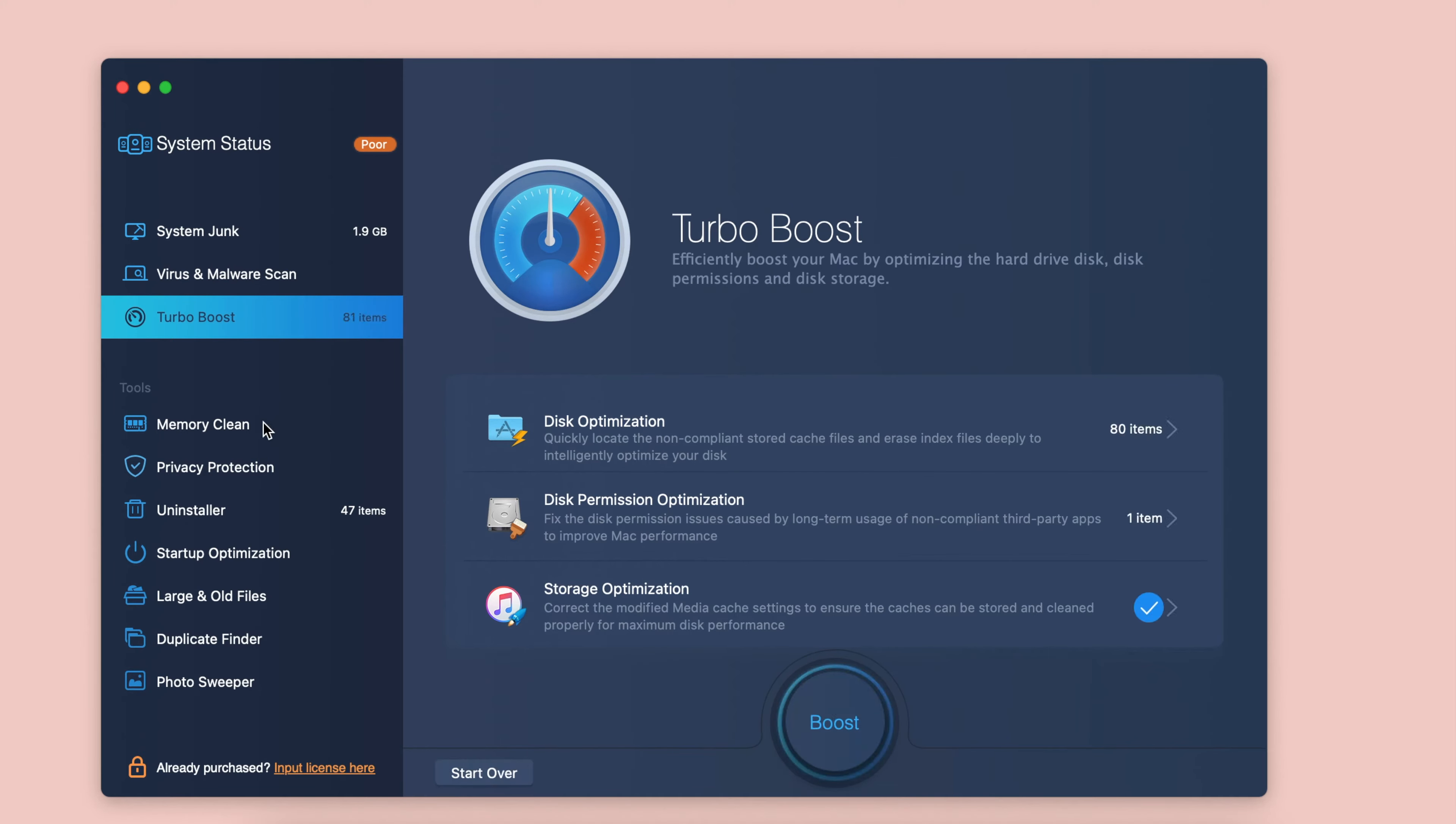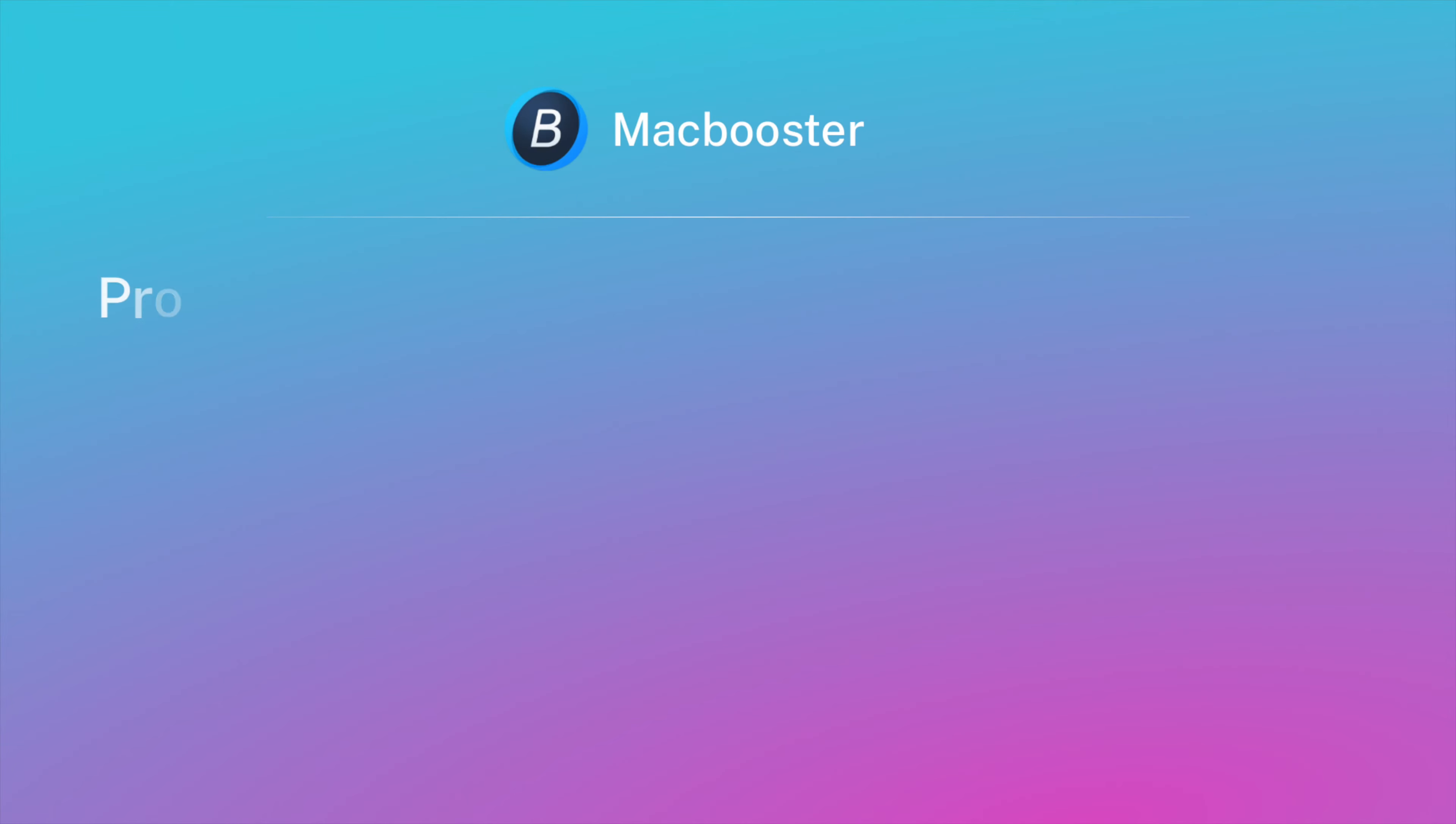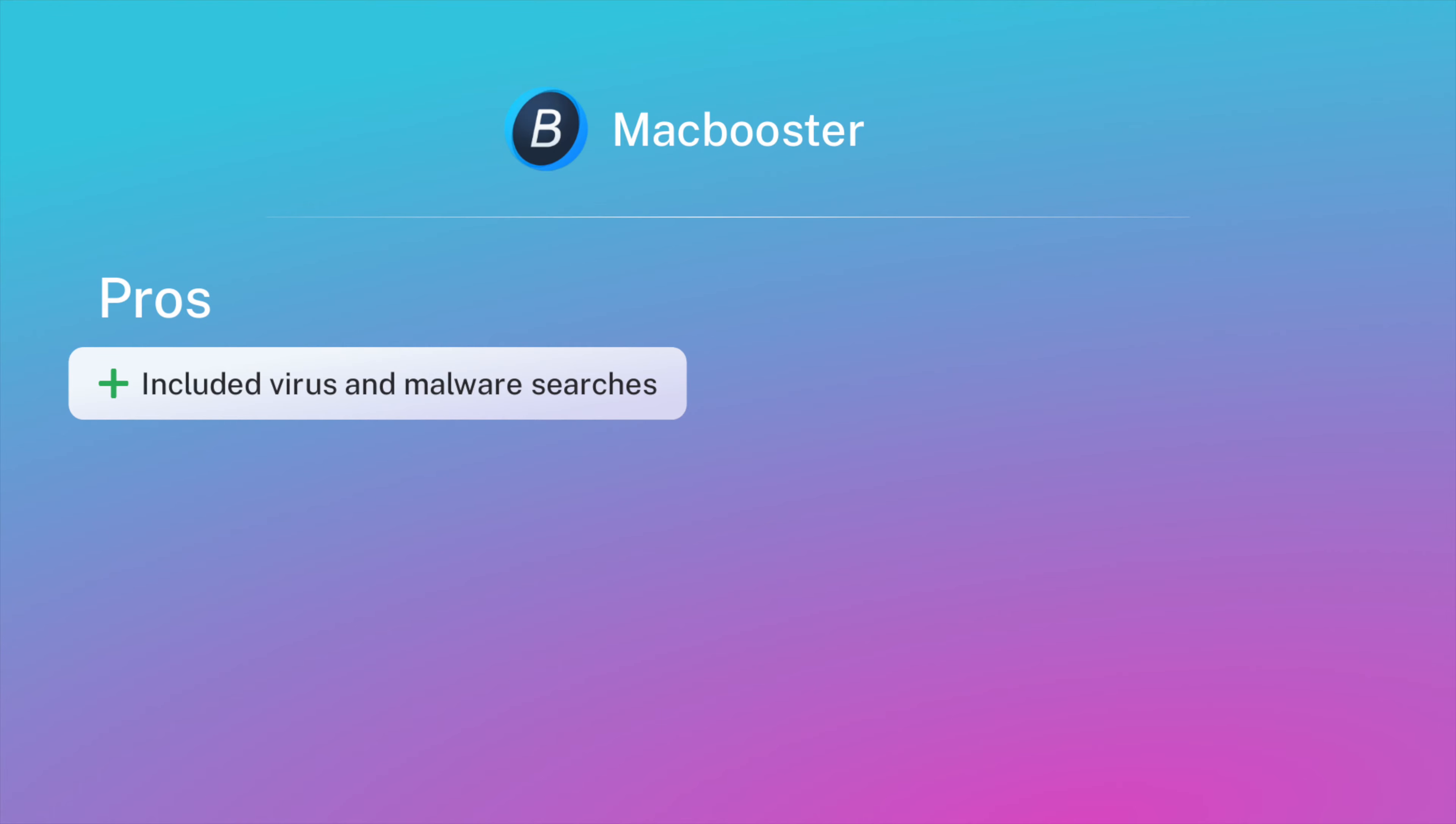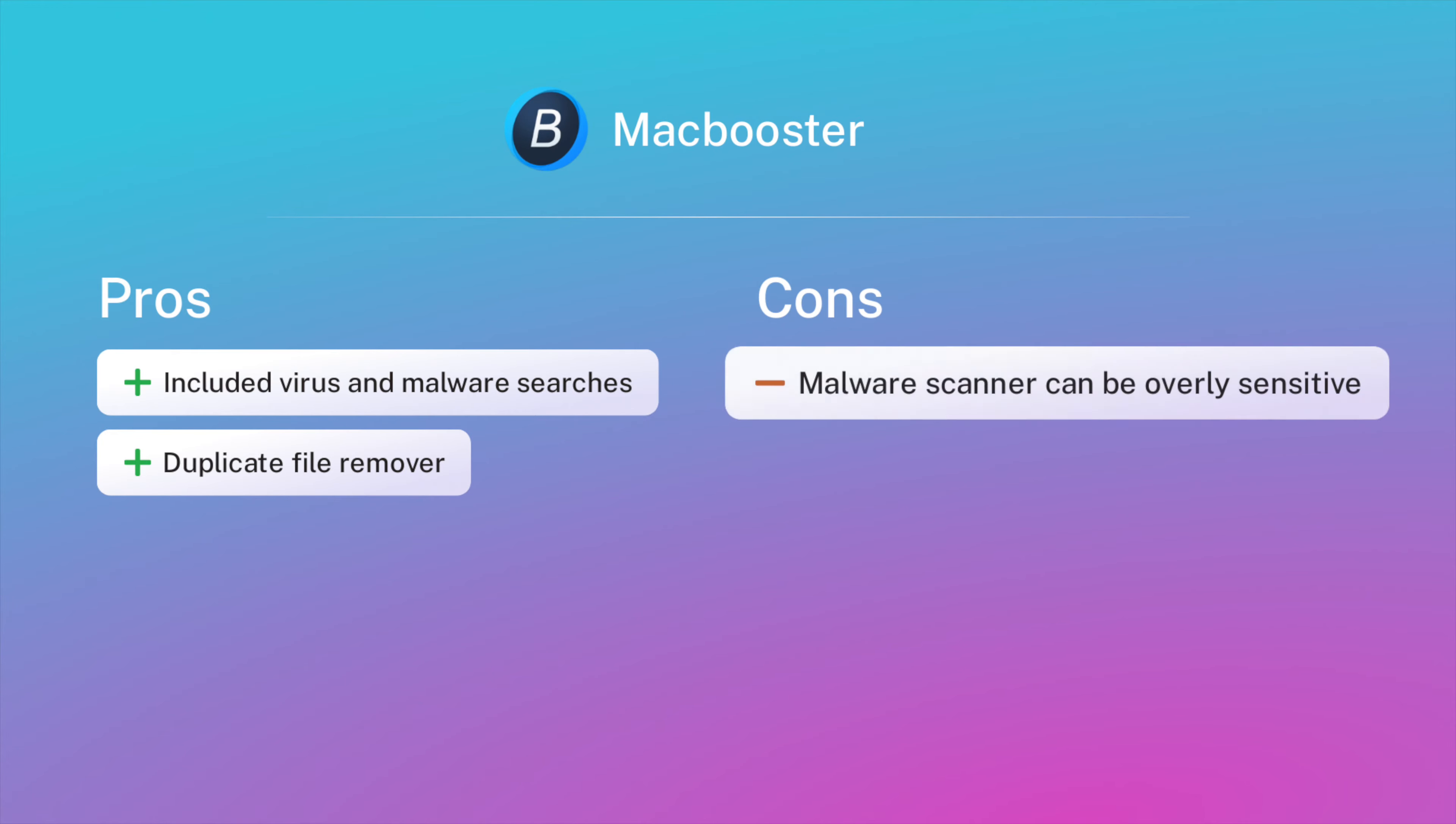With the simple interface of the app, you can easily remove system junk, find viruses and malware, or uninstall apps. You can also increase your Mac's performance with the Turbo Boost function. The MacBooster really does have a good range of tools for maintaining and optimizing your Mac system.